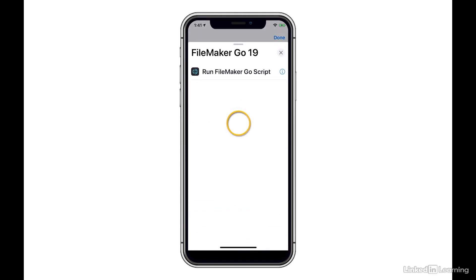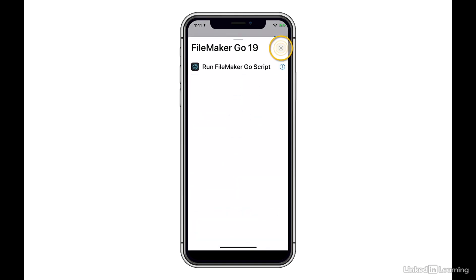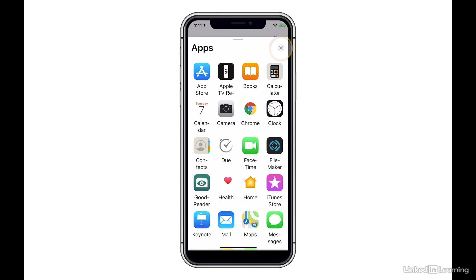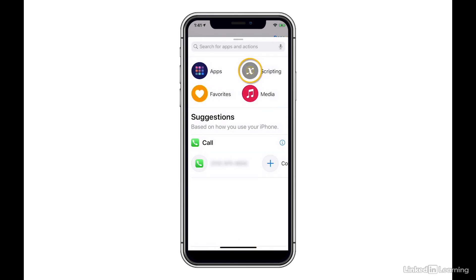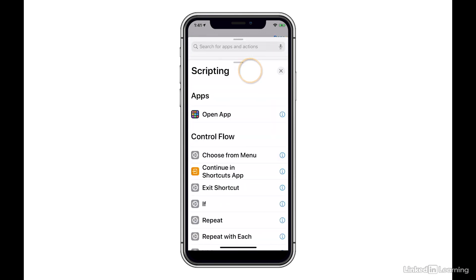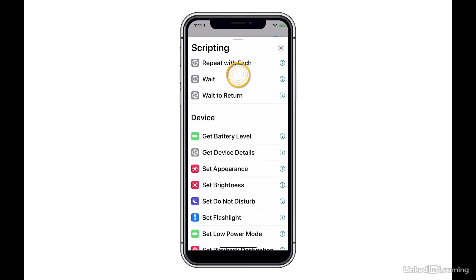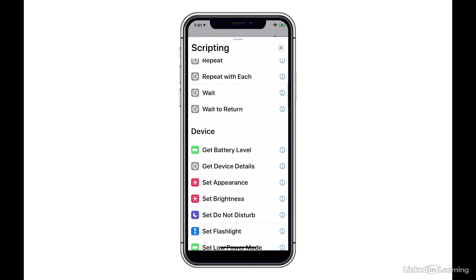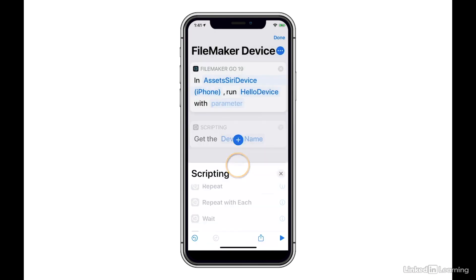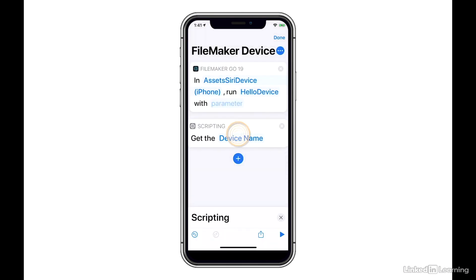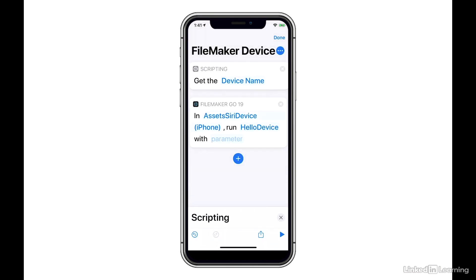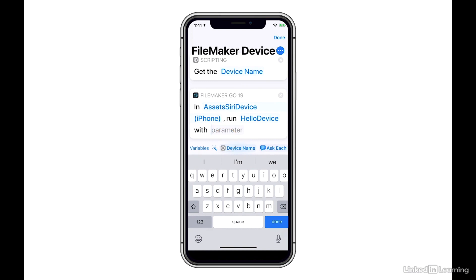I'm going to add another step real quick here. And I'm going to go back to Scripting and choose Get Device Details. I'm going to hold down this option and move it above the FileMaker Go one. And the reason for that is because now I can select Parameter in FileMaker Go, and I see that the device name that I grabbed in the first step is now available to my script.